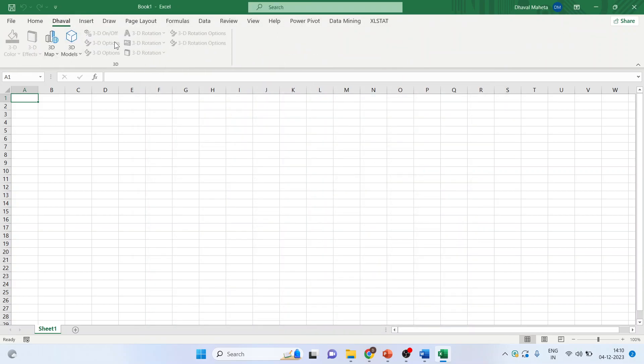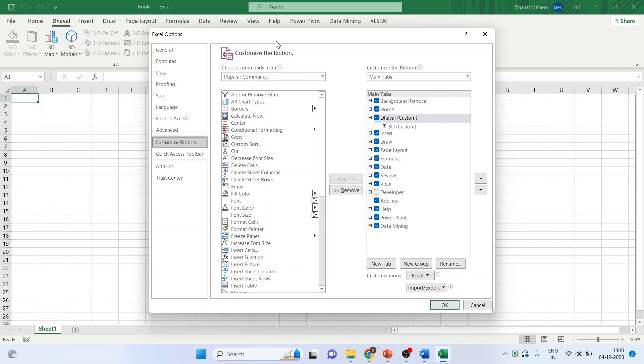Can you see this? Now if you want to remove this tab, quite simple. Right click on it, customize ribbon. Again click here, remove.